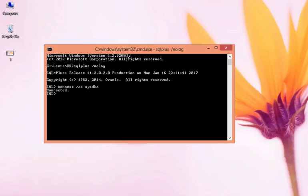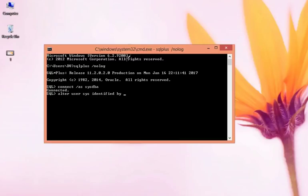Now we need to change as we forgot the password. We have to set a new password. So how can we do it? Alter user sys, we are going to change the password of sys, identified by the new password oracle. See, for example, here oracle is my password.